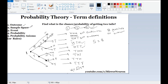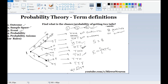Whenever we talk about an event, event means what are the favorable outcomes we are looking for. In this case, we are looking for two tails, and that is the favorable outcome. So let us see wherever we are getting two tails: one case is H-T-T, which gives us two tails; then T-H-T, which also gives two tails; and then T-T-H, which also gives two tails. So whenever we mention something called an event, it refers to the favorable outcomes that we are looking for. In this case, the event has three values.